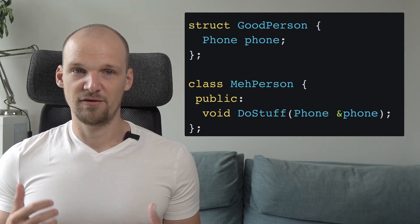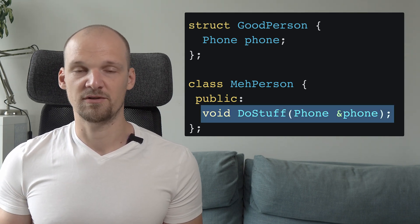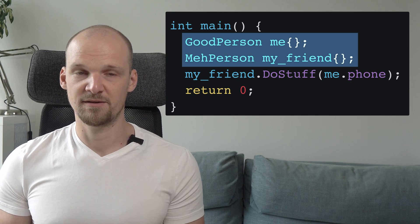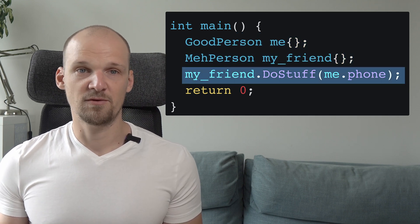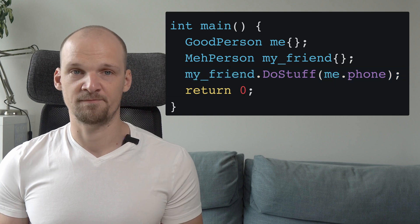The meh person would have a function doStuff that takes a reference to a phone. We can then model the situation of passing over the phone by creating an object of each of these classes and passing the phone object from one to another to doStuff with it. The doStuff function takes a non-const phone object reference, which allows the meh person class to modify the phone object in any way it wants. Even worse, the implementation of meh person can be hidden away into a pre-compiled library, so we can't know for sure what is happening there. Which leads us to rule number one of const correctness.